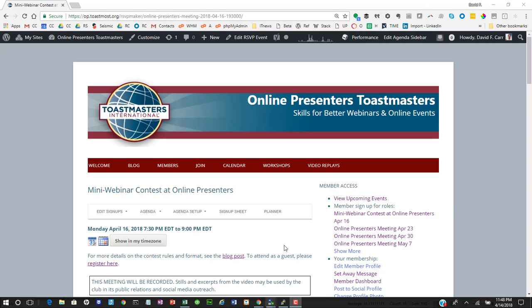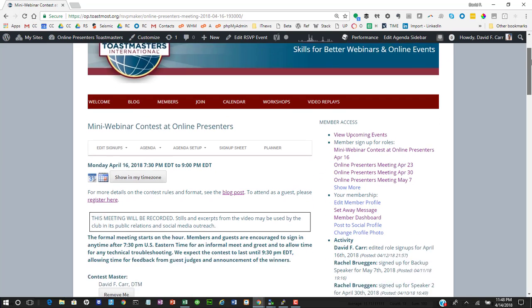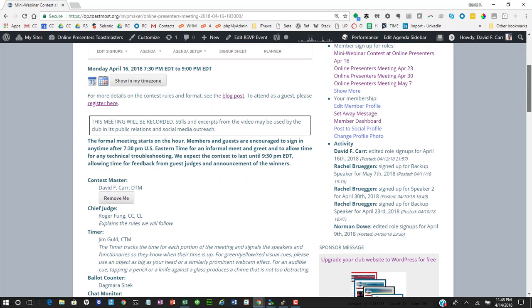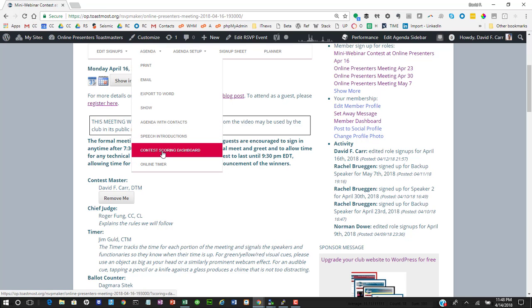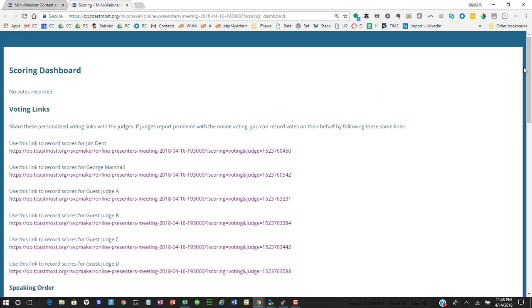Scoring Dashboard is built into the WordPress for Toastmasters system, so you can access it from any meeting agenda. It's just on the agenda menu, go down to Contest Scoring Dashboard.